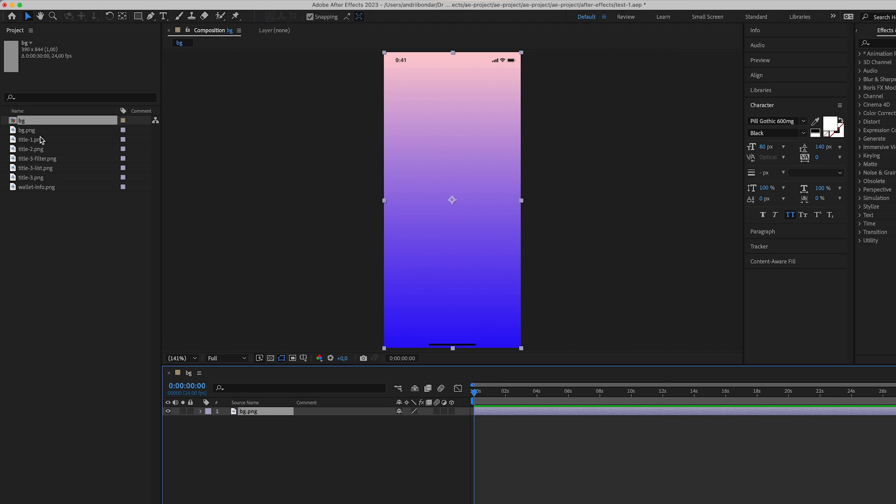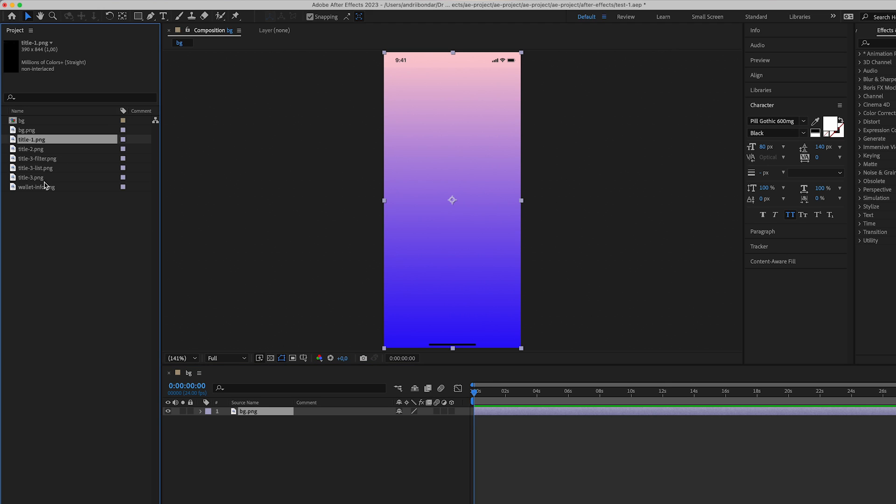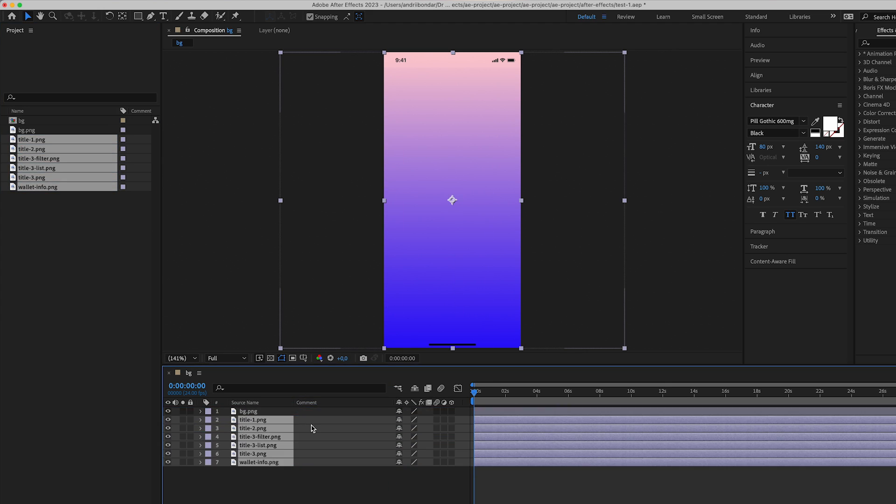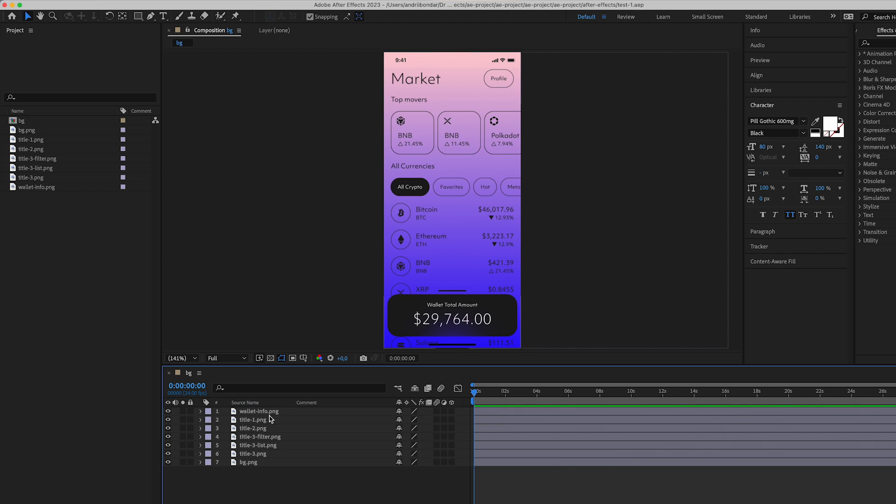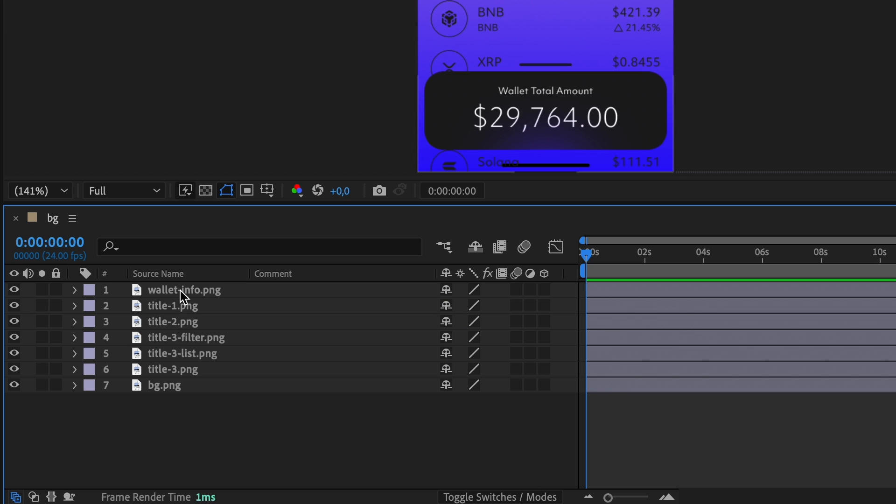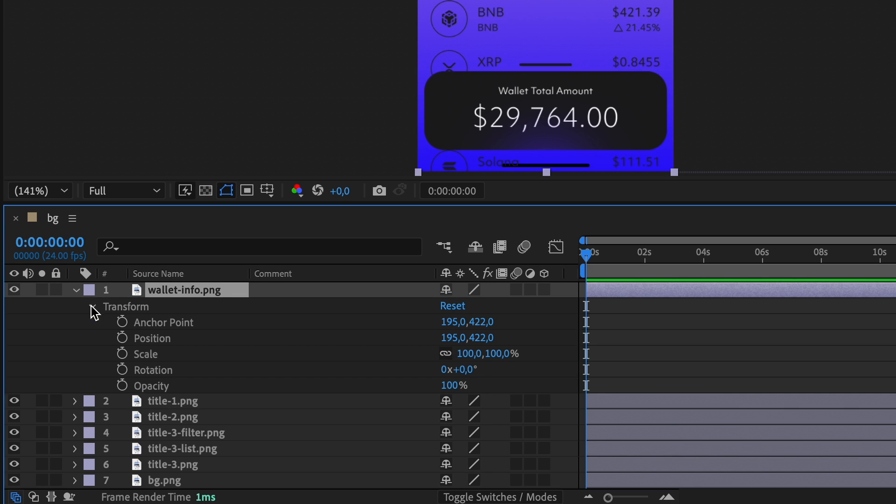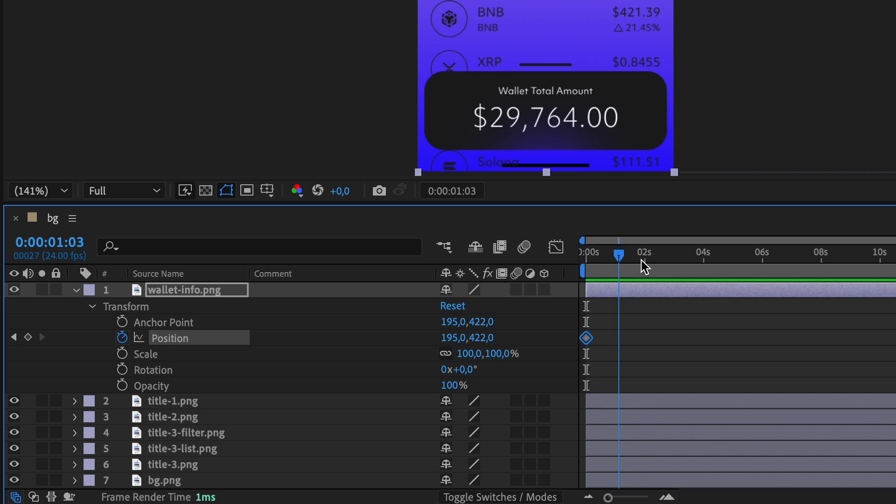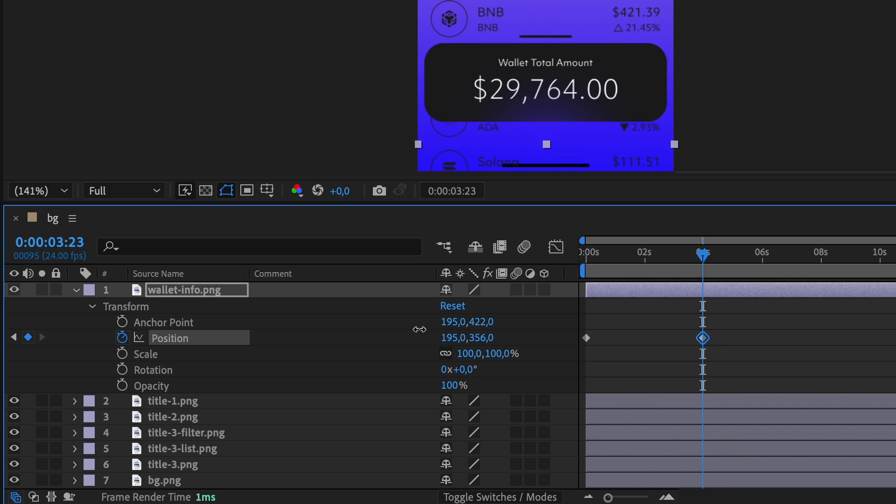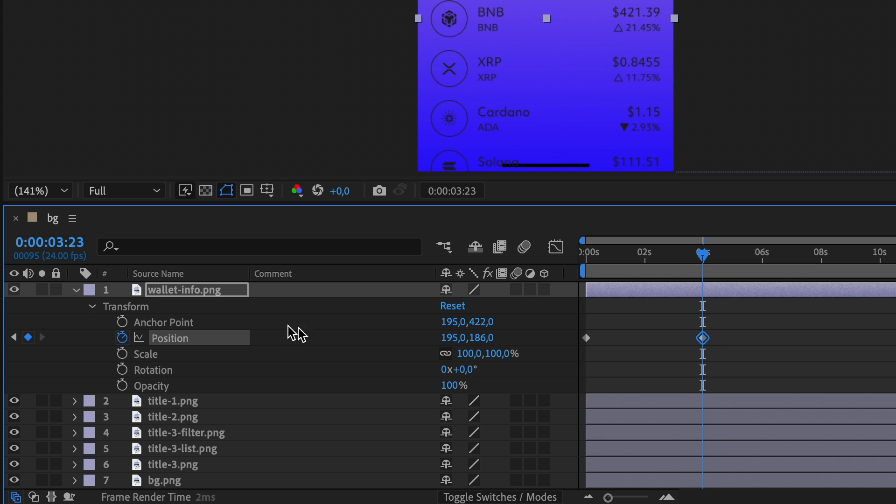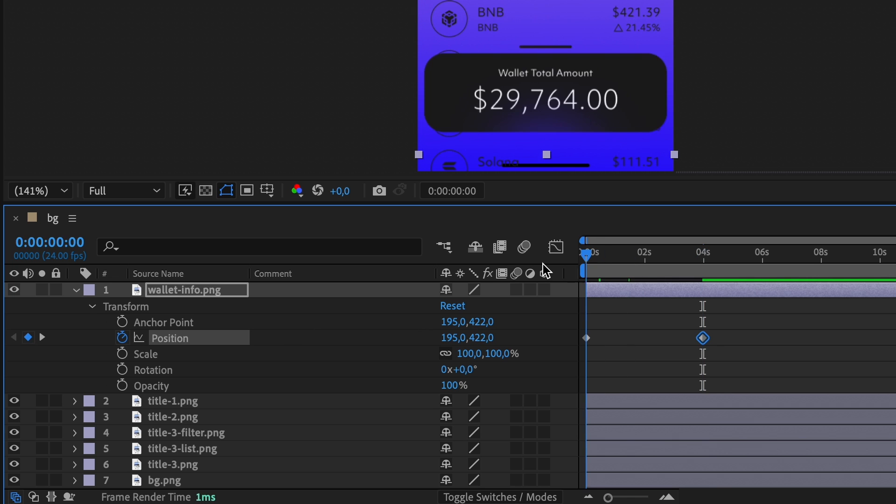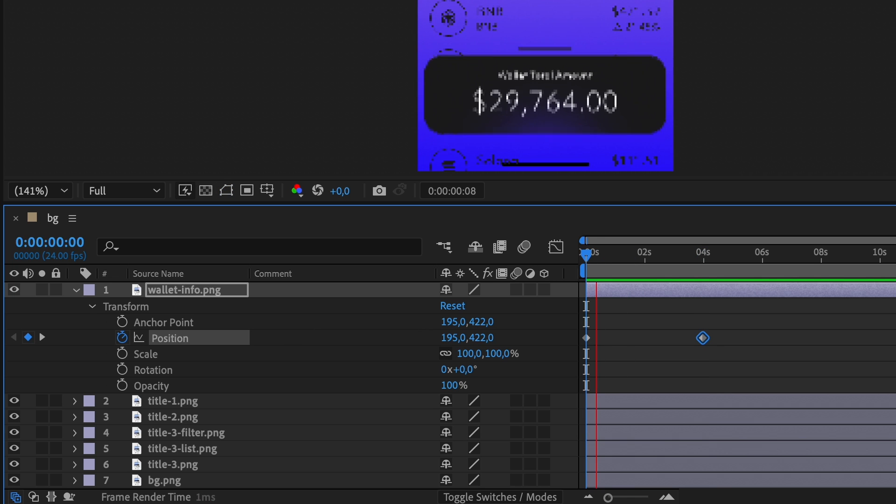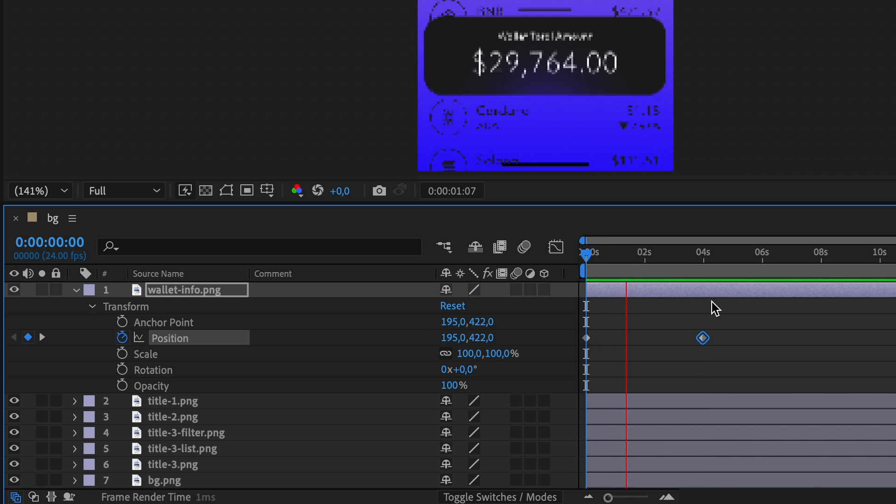Next, move other files to the composition and arrange them according to the design. Now you have all Figma layouts in After Effects. You can open the parameters of each of the layouts and control them. For example, you can set keyframes for the position at different times, edit the value and you will see the animation.